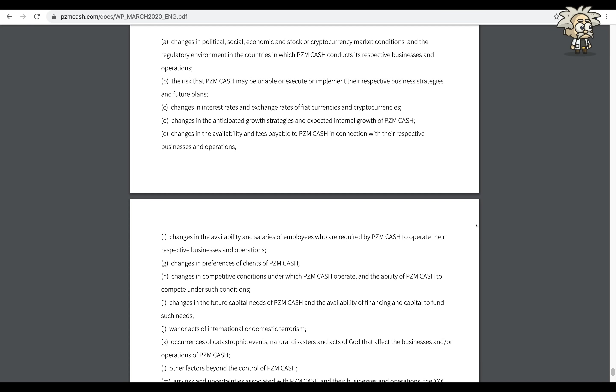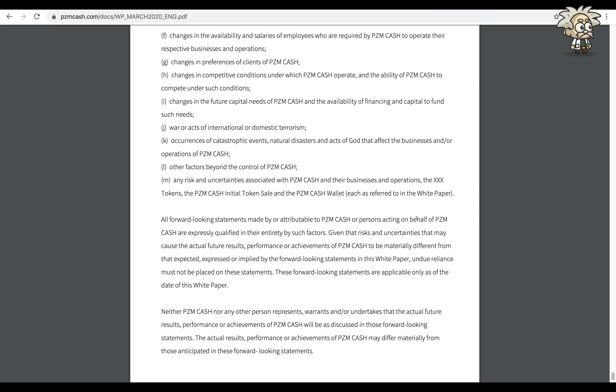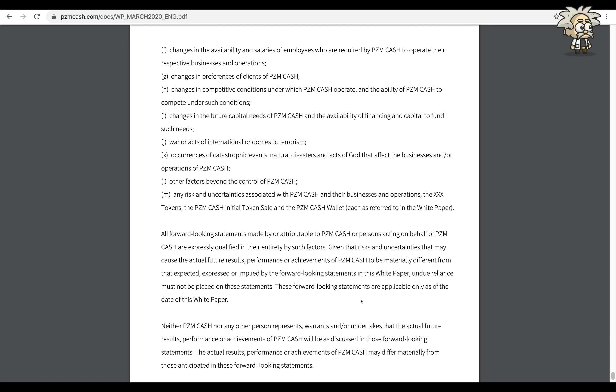These factors include amongst others: changes in political, social, economic, and stock cryptocurrency market conditions; the risk of PZM Cash may be unable to execute or implement their respective business strategies; changes in interest rates; changes in anticipated growth strategies; changes in the availability and fees payable to PZM Cash; changes in the availability and salaries of employees who are acquired by PZM Cash to operate their business and operations; changes in preferences of clients of PZM Cash; changes in competitive conditions under which PZM Cash operates; changes in the future capital needs of PZM Cash; war; acts of international domestic terrorism; occurrences of catastrophic events; other factors beyond the control of PZM Cash; any risk and uncertainties associated with PZM Cash.